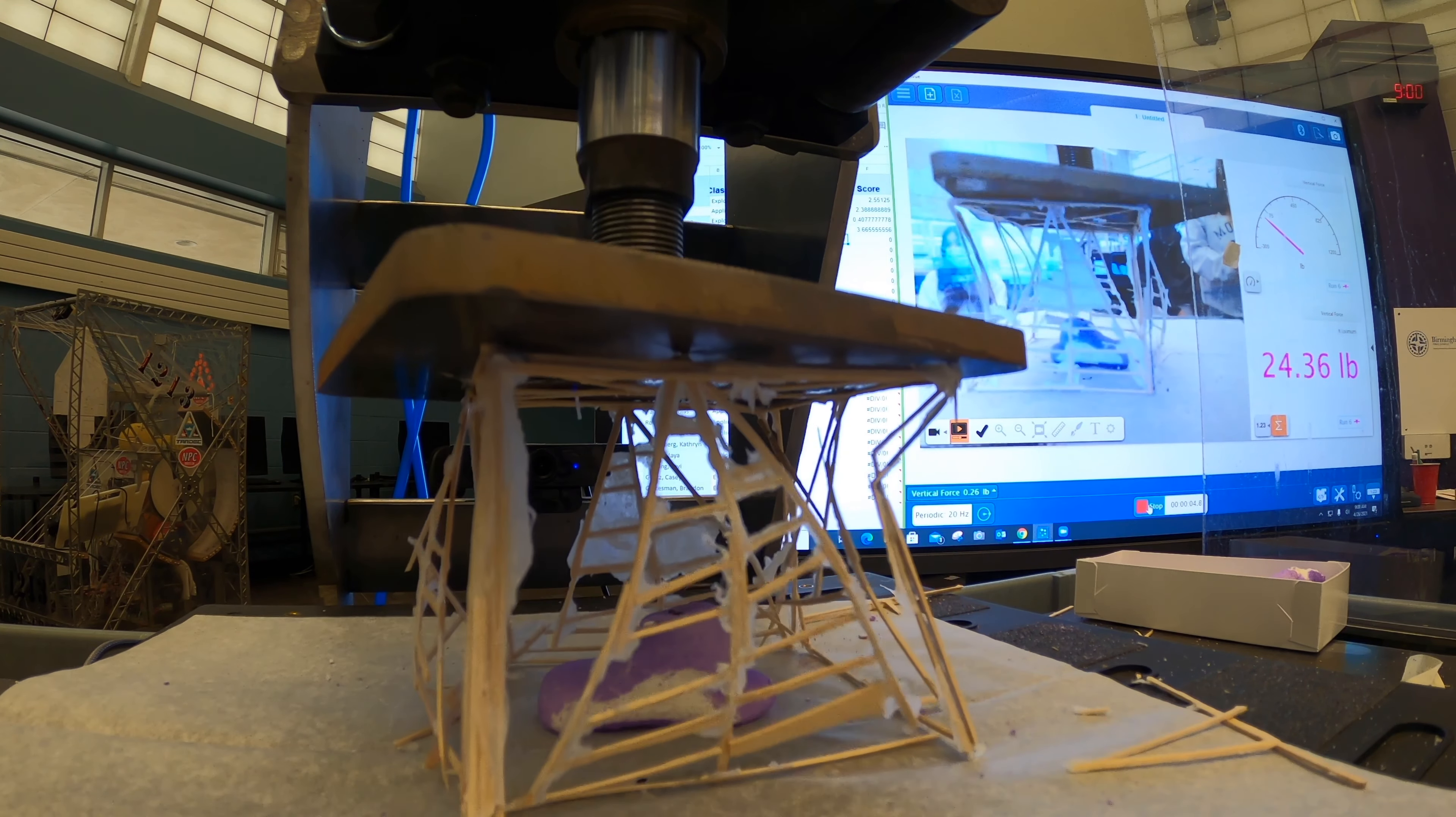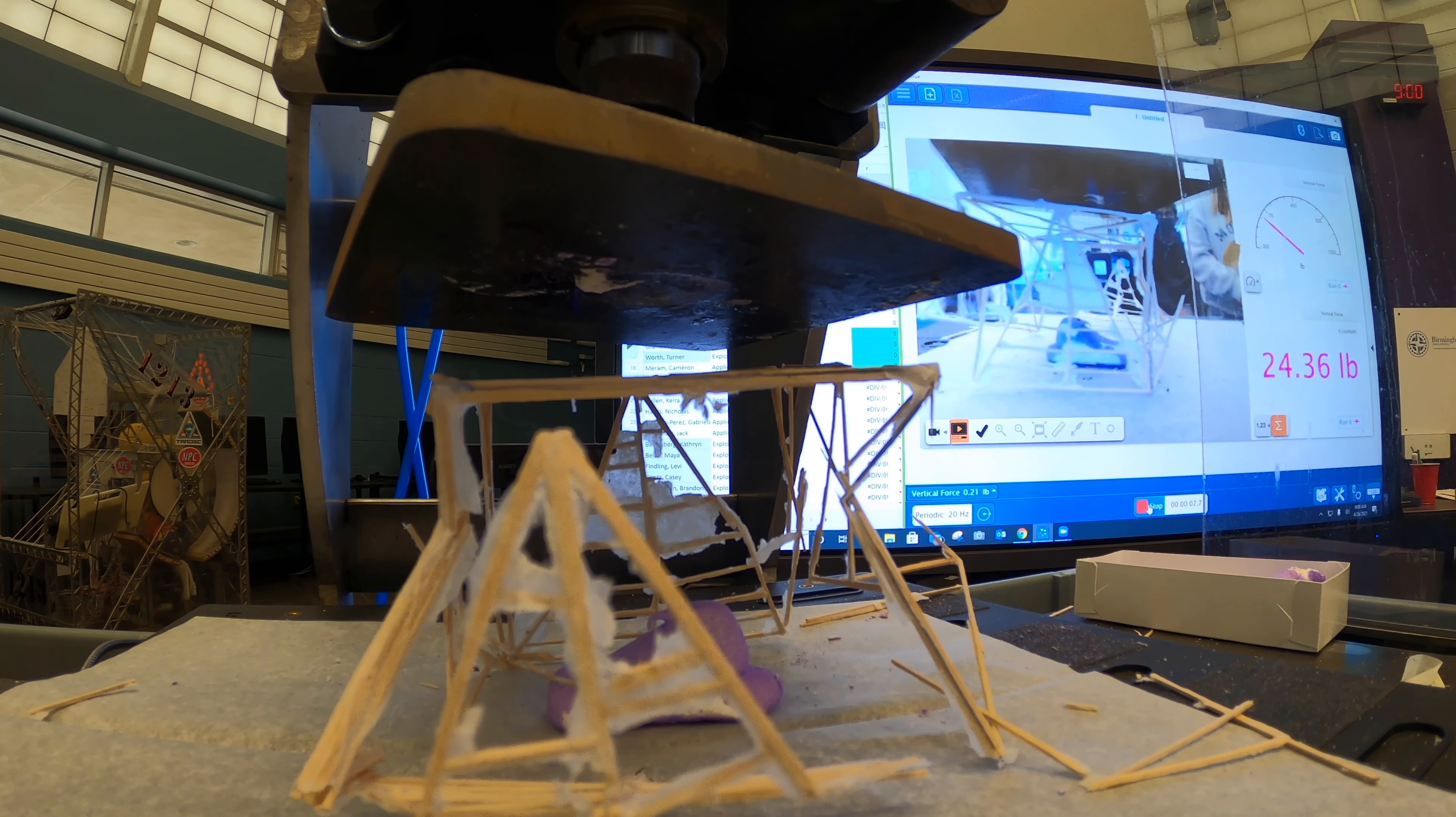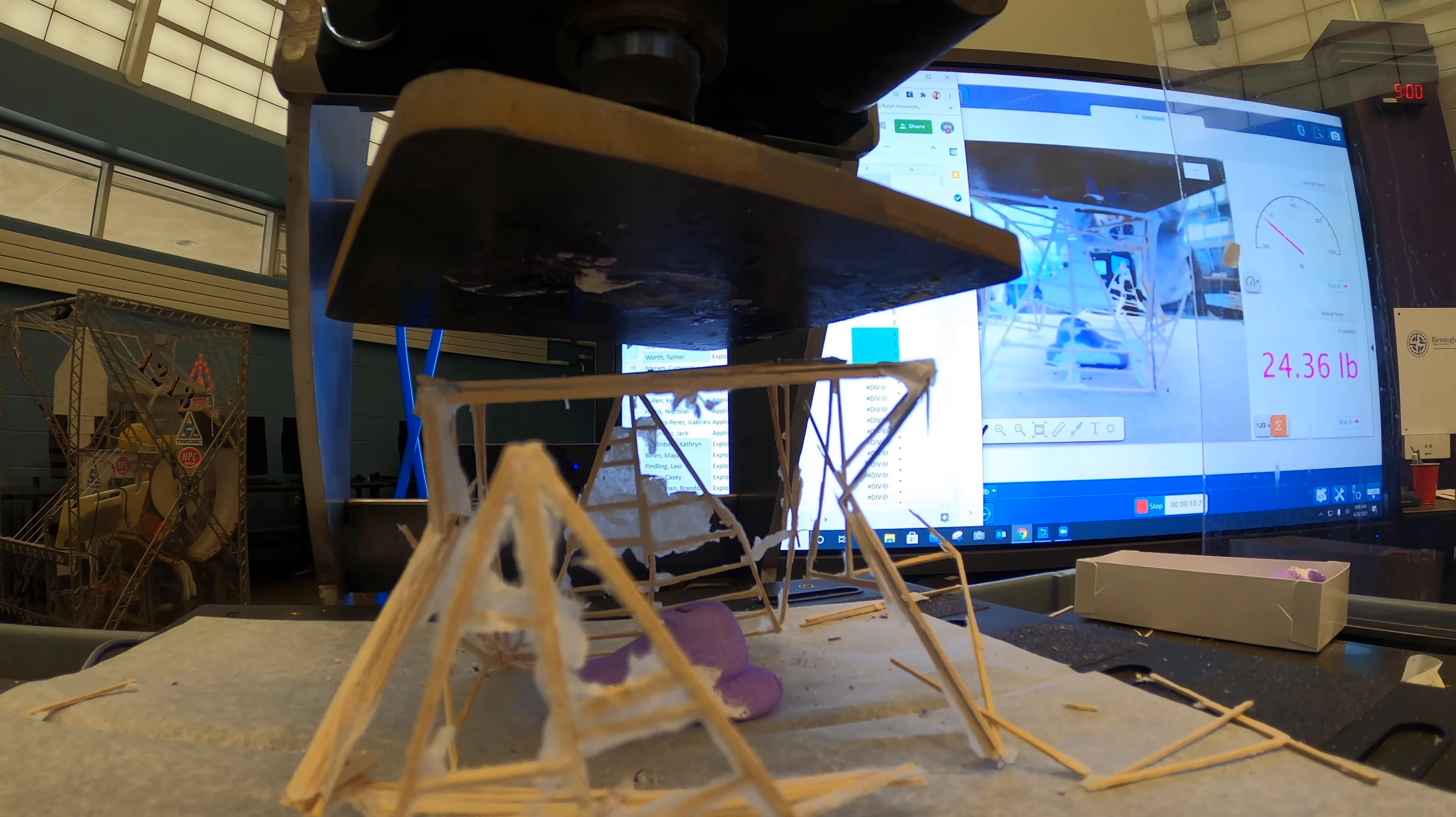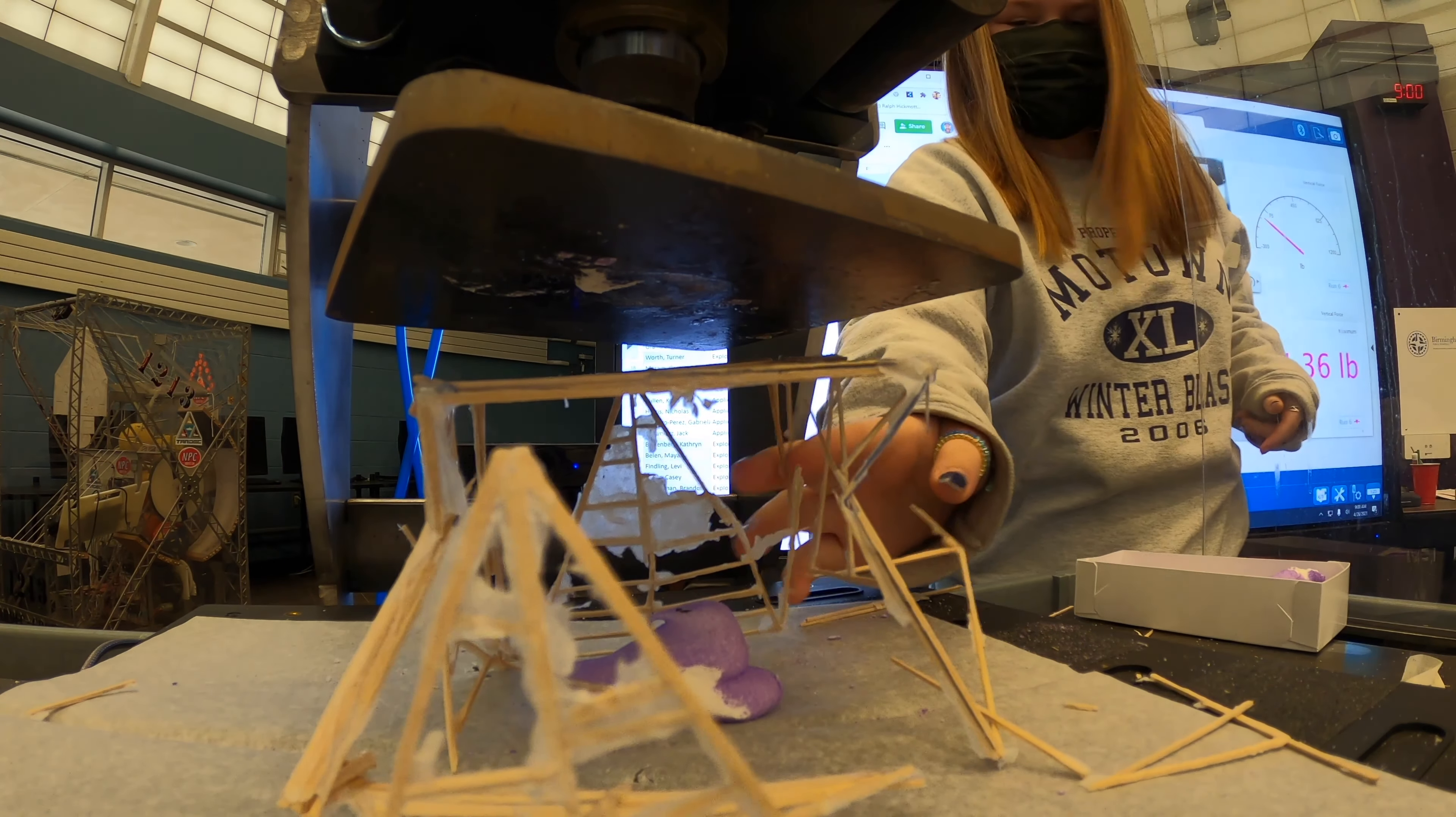Go ahead and press it when you're ready. All right, 24.36. Give her a hand.